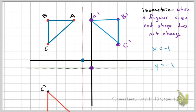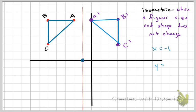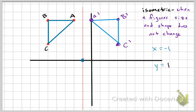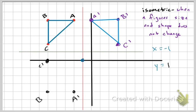Maybe an easier example: what if we did Y equals one instead? That moves the horizontal line of reflection to right here, crossing our Y axis at one. C prime would be five units below the line. B prime would be five units below as well. A is just a couple units to the right of that. Then we just connect them — there's a better example of reflecting over a horizontal line.